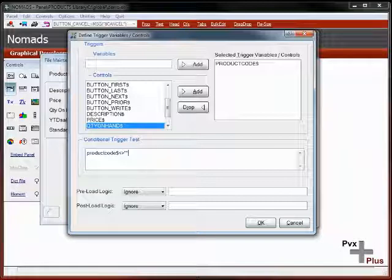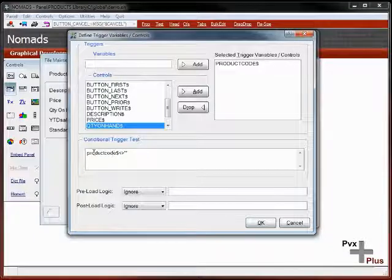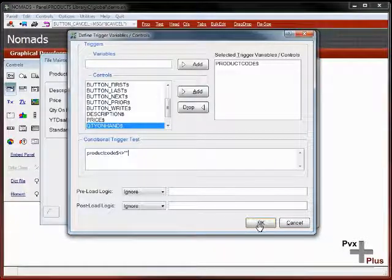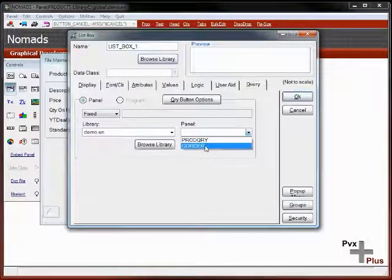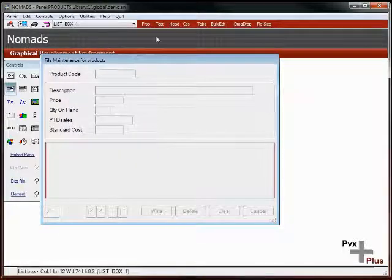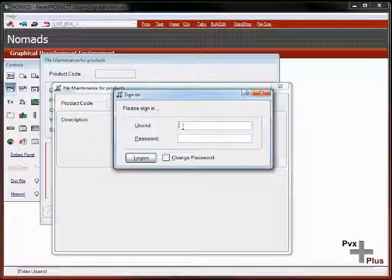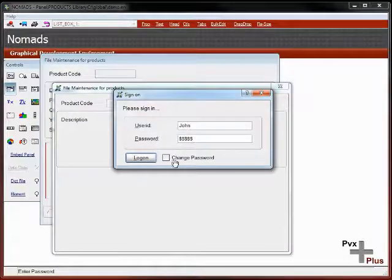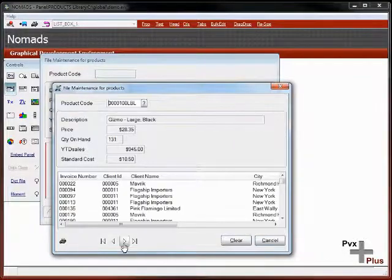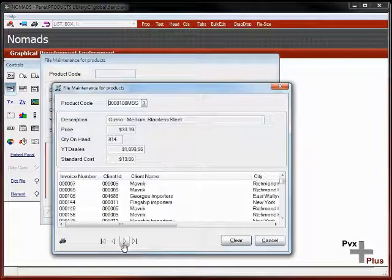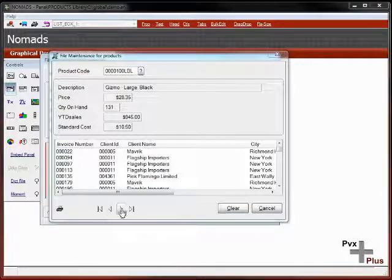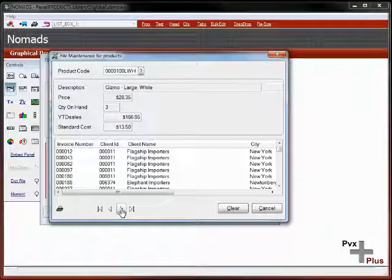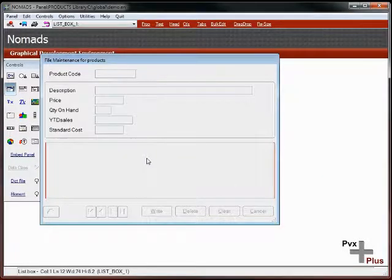We'll do one additional condition: product code not equal to quote, quote. That says we'll only load the data list when the product code is not equal to quote, quote. There's no sense in pulling all the products off the file. For the query, we just pick the name of the query. Then I can save this and hit test. We have to sign on. Security is important.